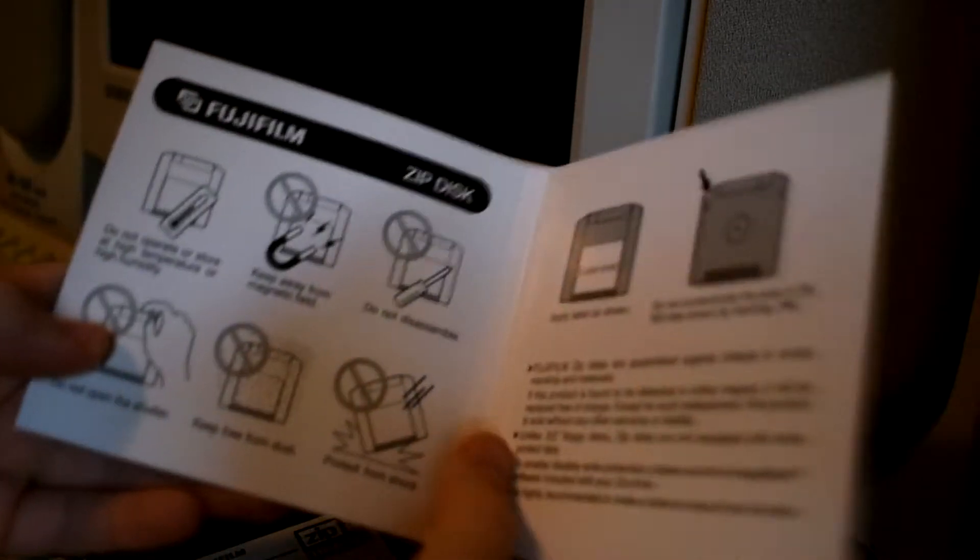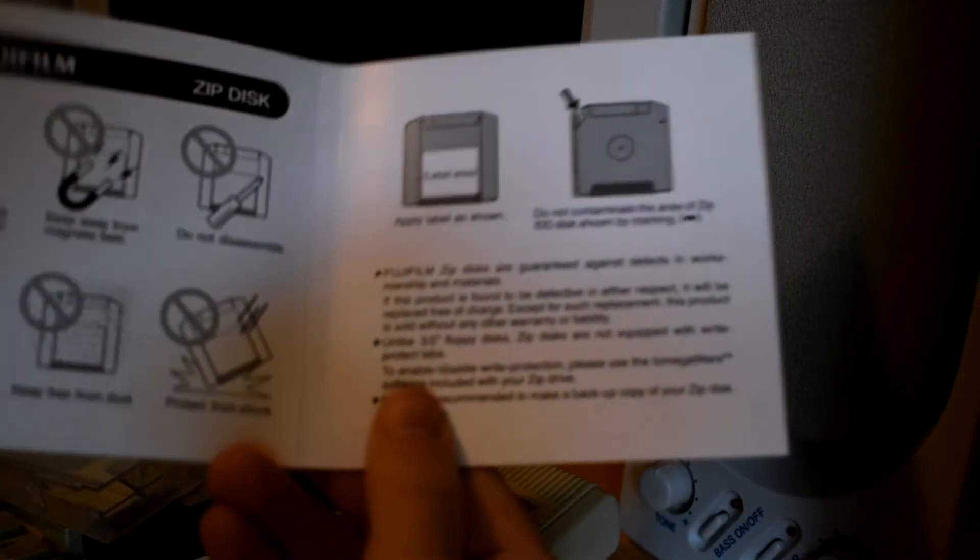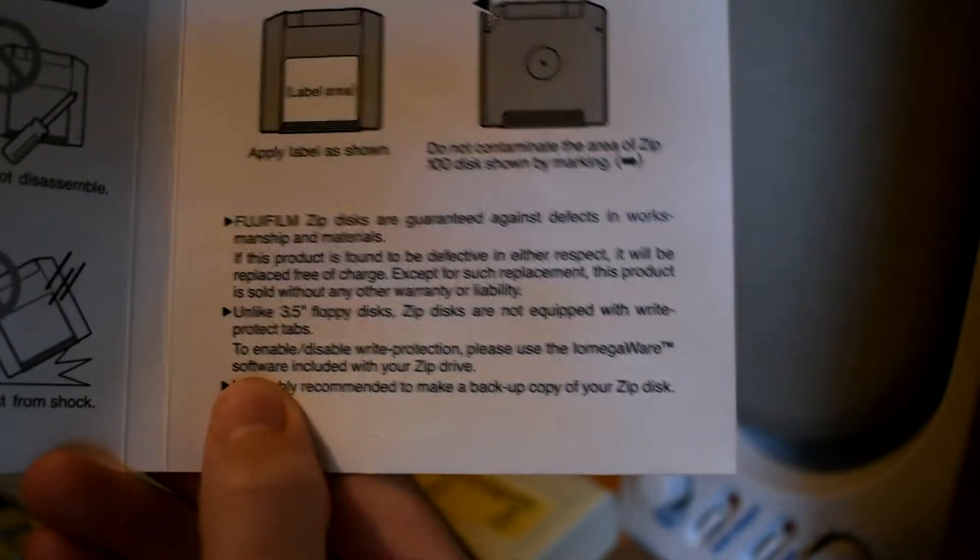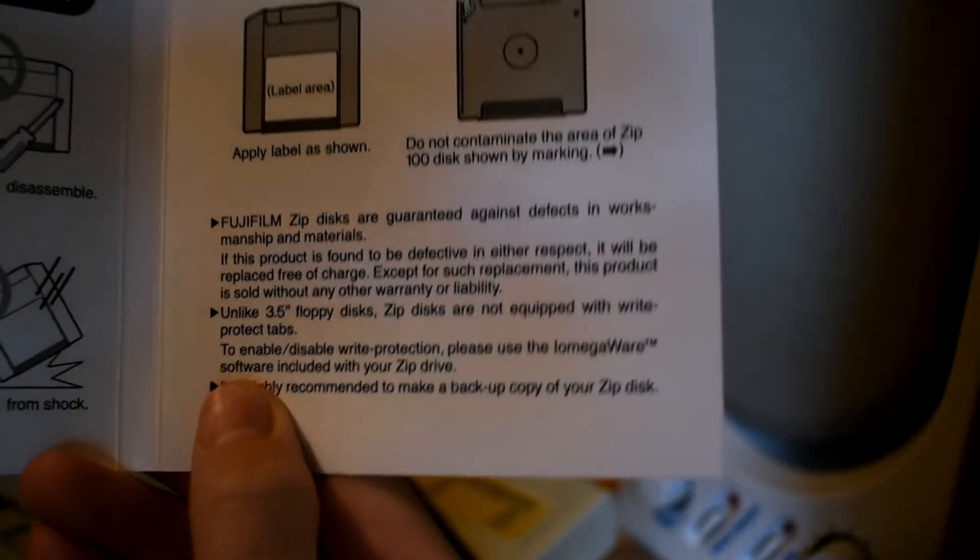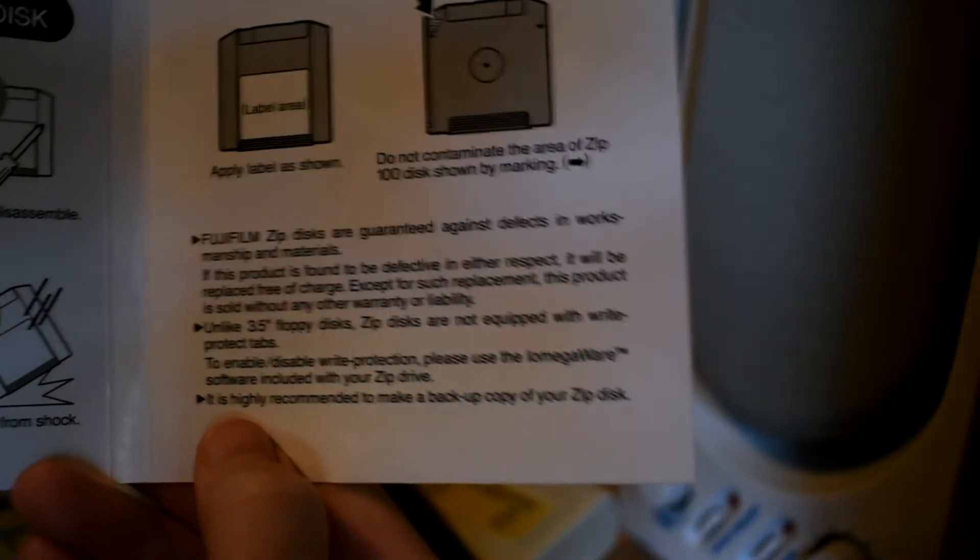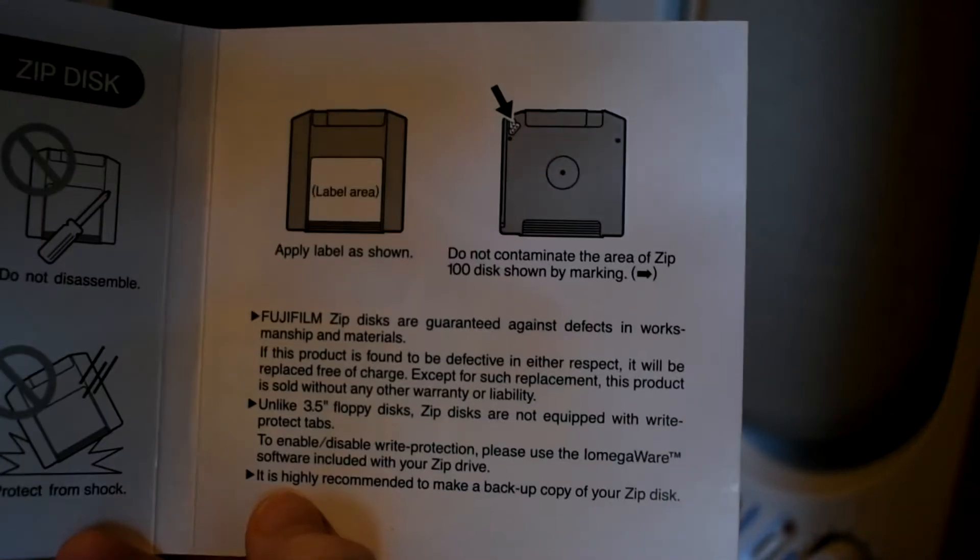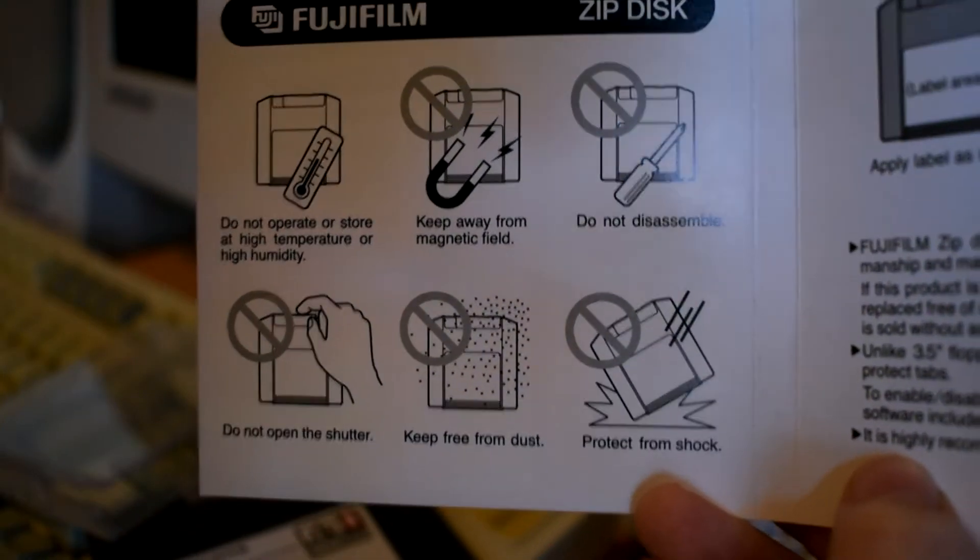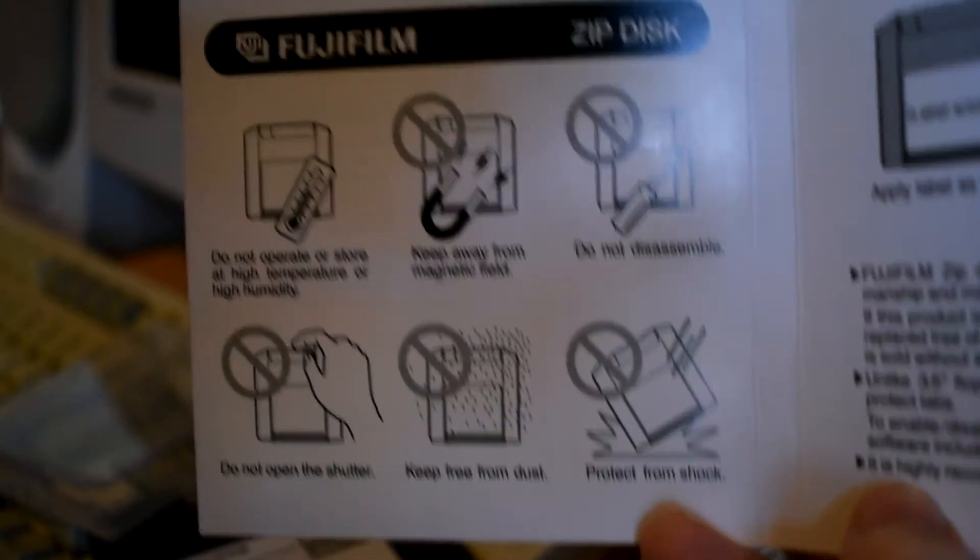Even though zip disks boasted a lot better specs than a standard 1.44 meg floppy, floppy disks were still used pretty commonly and were more common than zip drives. So the iOmega zip drive never really took over.